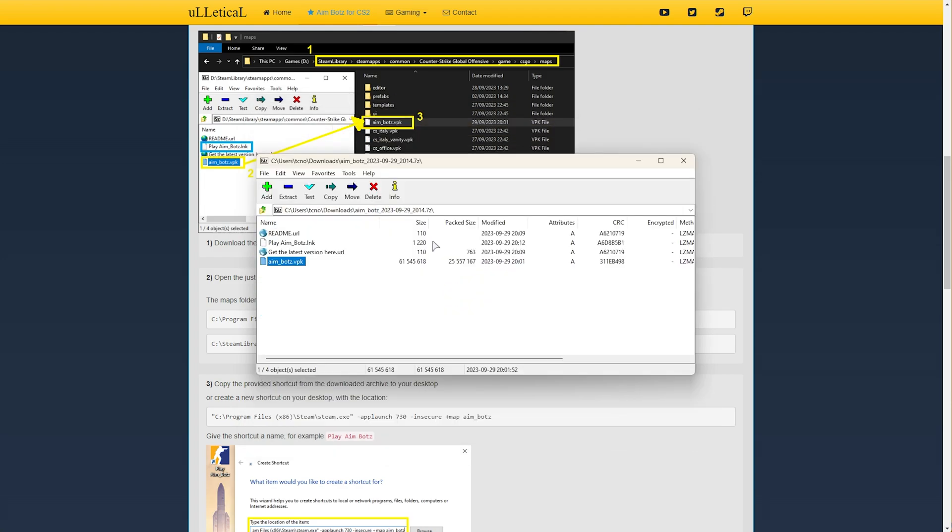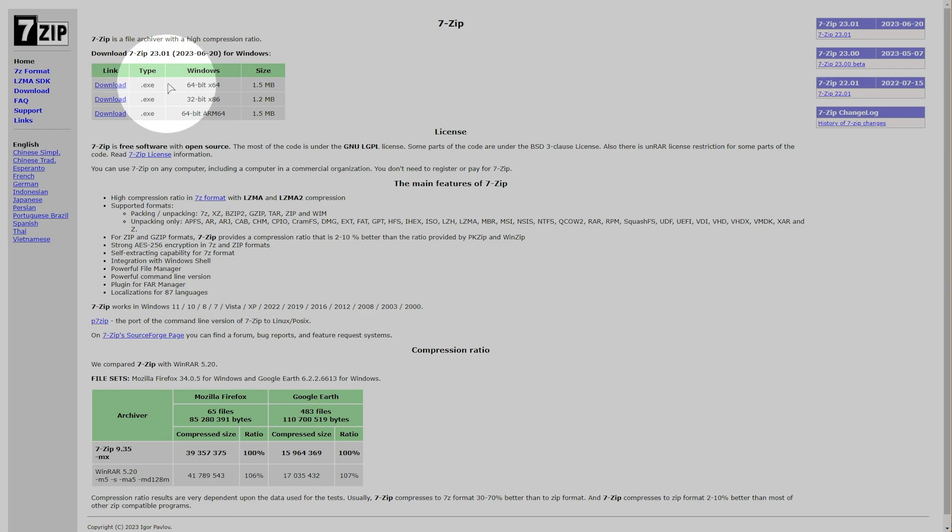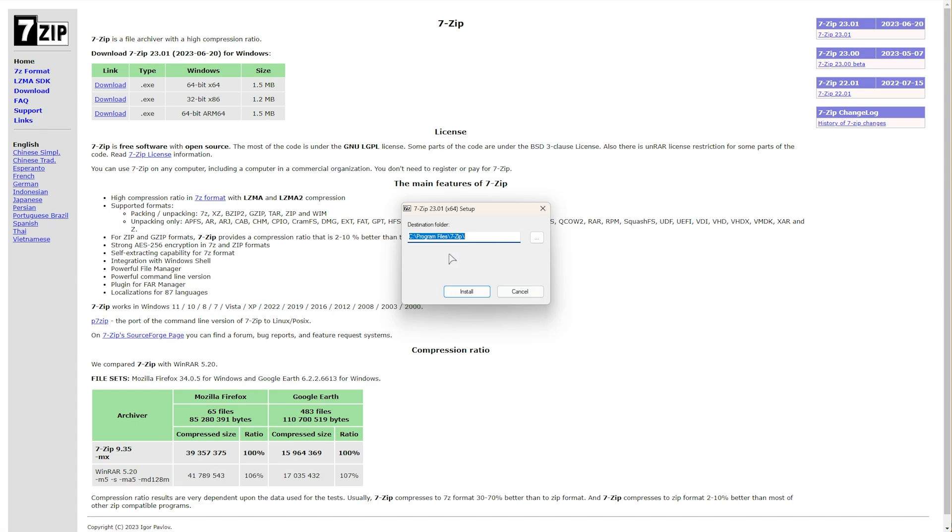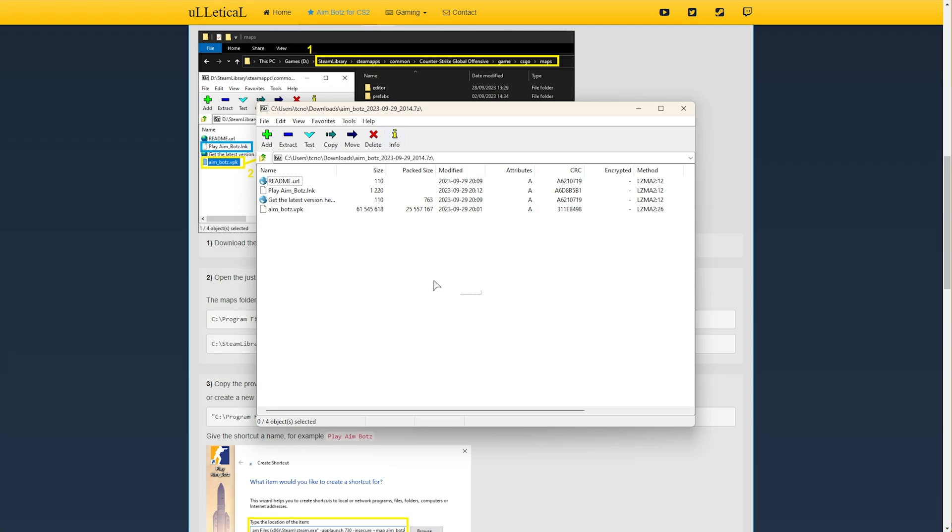If you don't have 7zip installed, simply click this link over here. Where you see 64bit x64, download this, run it, and click through the installer. Then eventually when you're done, try and open the 7z file that we opened earlier. And if you see this, great. Otherwise, if it asks you what to open with, simply right-click the file, open with, and choose another app here.